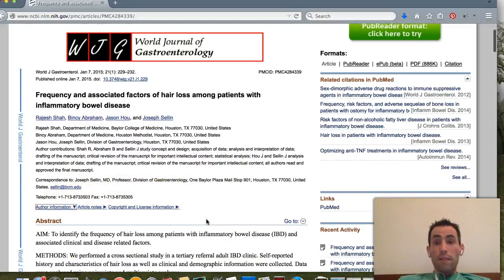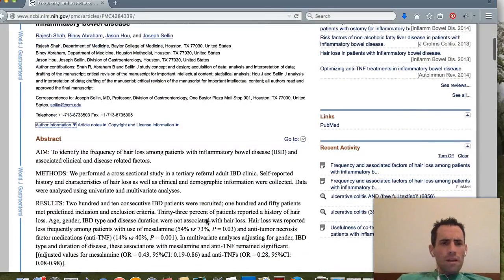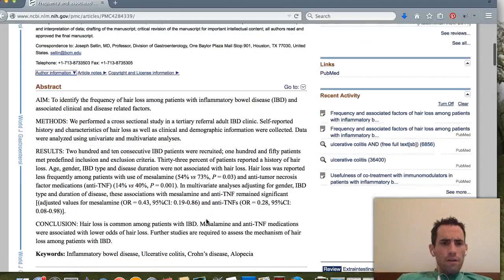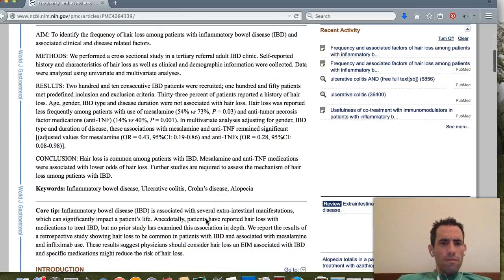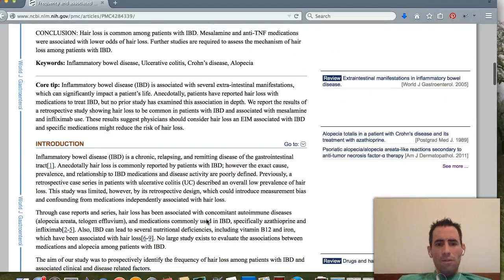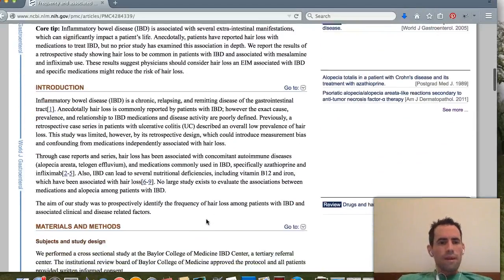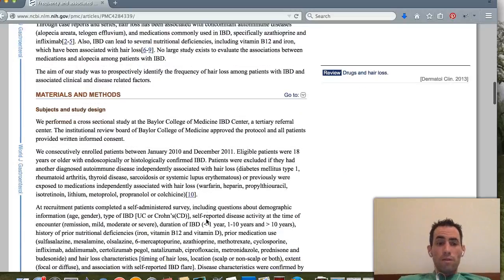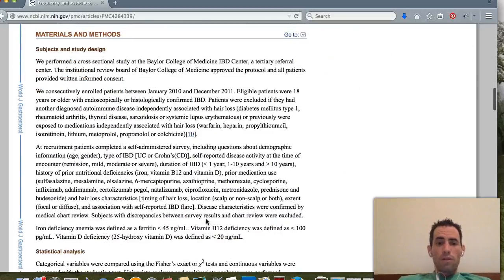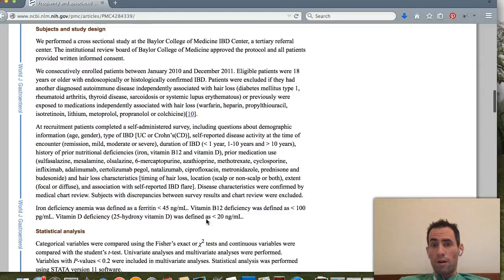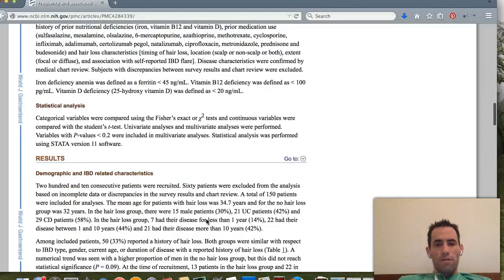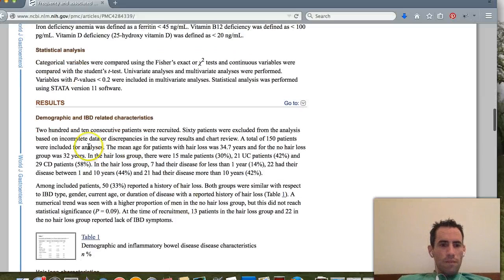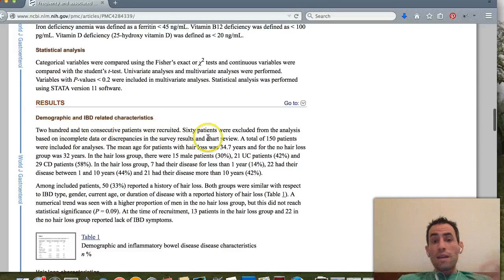Scrolling down, this is going to be the real guts of the study. We won't read through it all in this video, but if you're interested in this topic — which I know many people are — feel free to go through and read it. It mentions 210 consecutive patients were recruited; 60 patients were excluded based on incomplete data or discrepancies in the survey results and chart review.